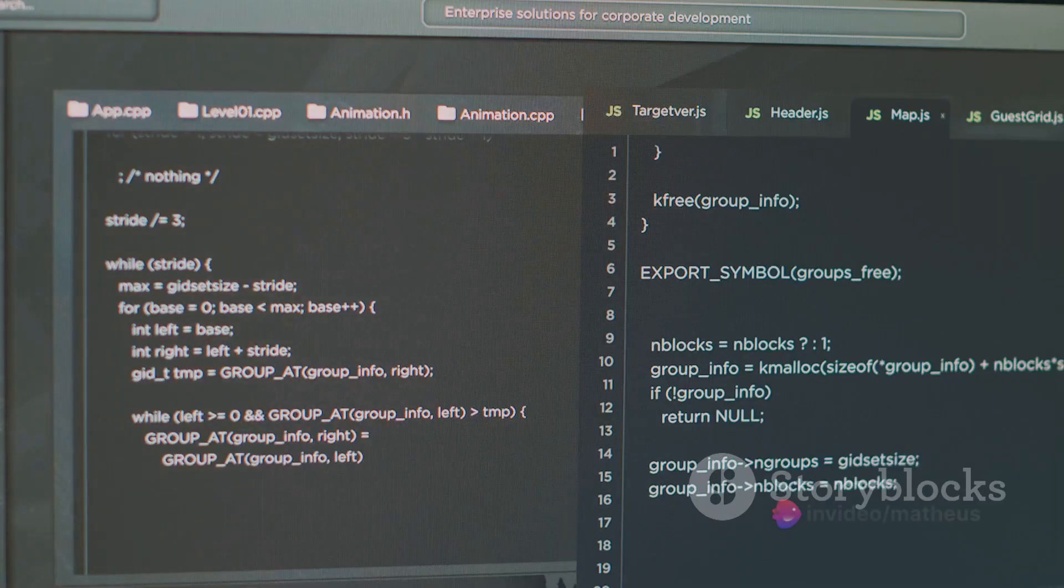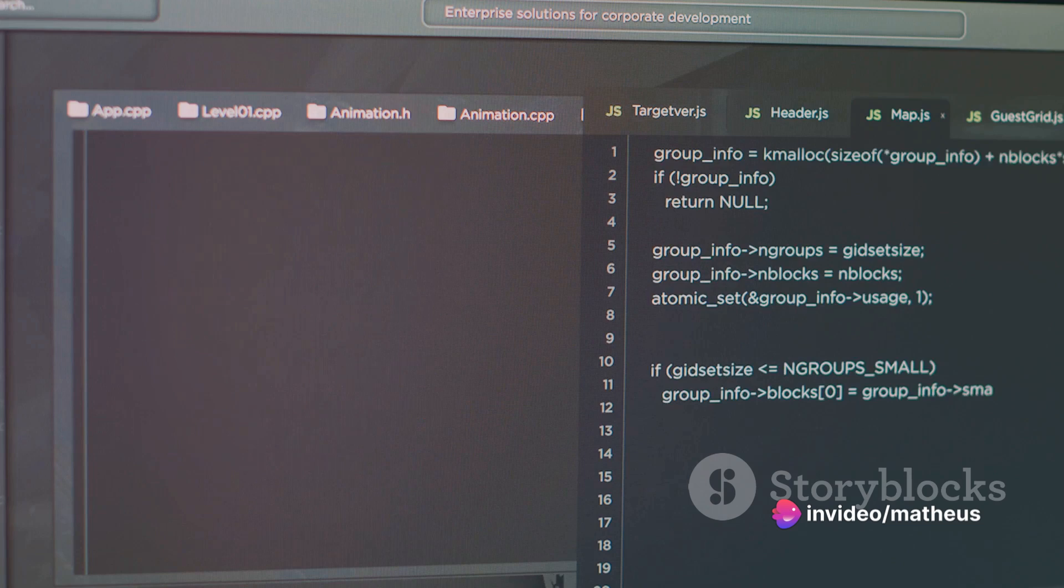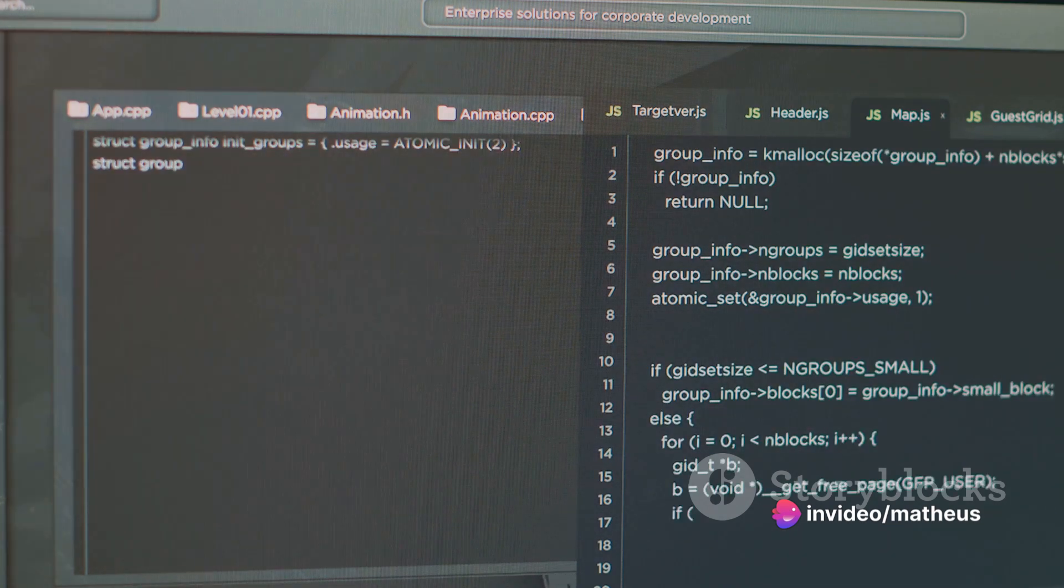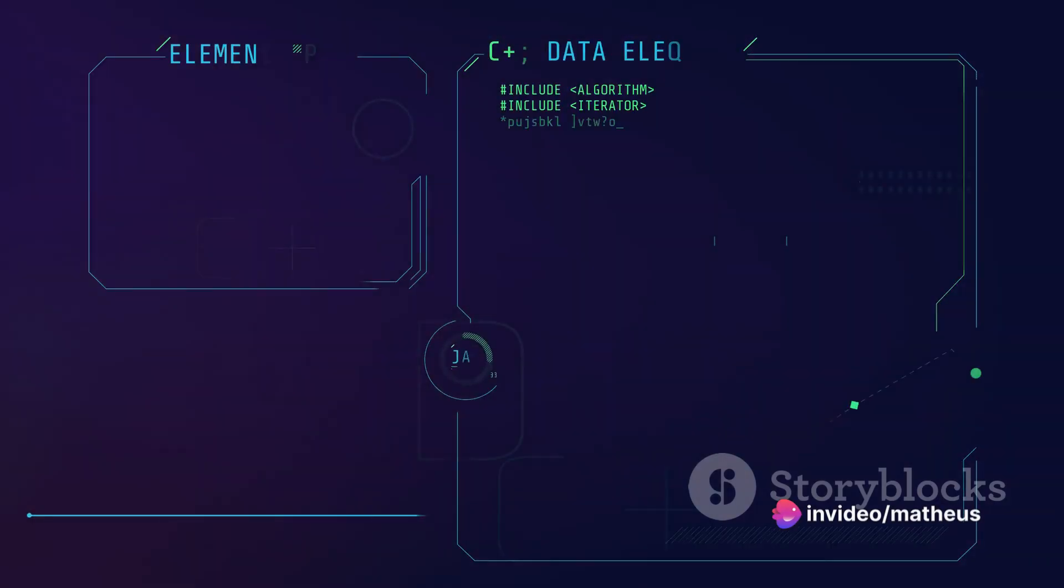shaping our coding experience and affecting our productivity. Today, we're focusing on four stellar options: Visual Studio Code, Sublime Text, WebStorm, and Brackets.